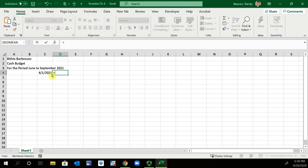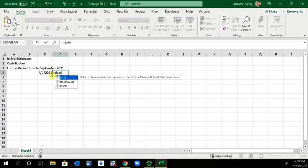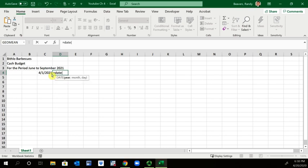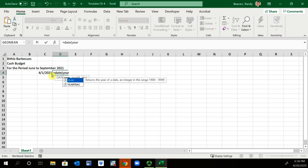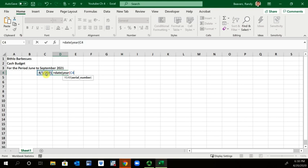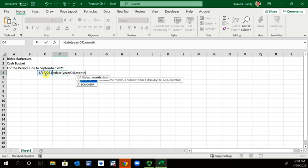It's going to be equal to the DATE function, that will give us the Microsoft Excel date time code. It's going to be the YEAR of what I just typed in C4, so in that parentheses. Next it's going to want the month, so we're going to want the MONTH function of what we just did.